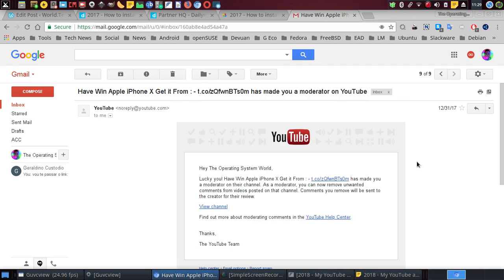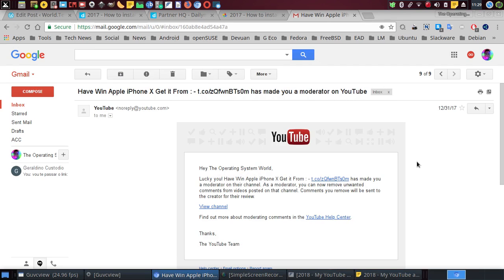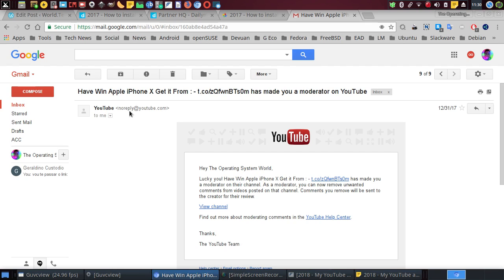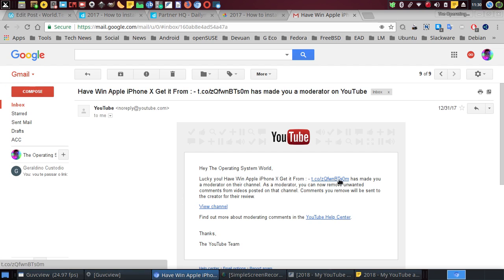It says here no-reply youtube.com, so this email came from YouTube. I got this email here from youtube.com, so I don't know if this email is good or is fake. But anyway, it says here: 'Hey, The Operating System World, lucky you, you have won an Apple iPhone 10. Get it from...' and then it says this has made you a moderator on that channel.